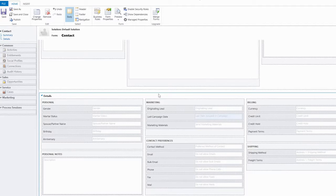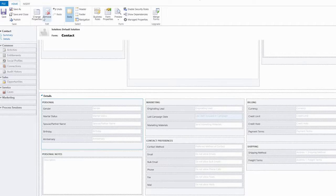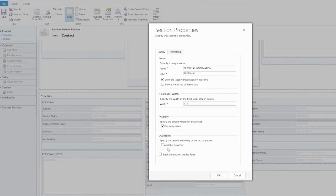If instead of the entire tab, we wanted to hide the information of a section, we just need to open the section properties and then uncheck available on phone.